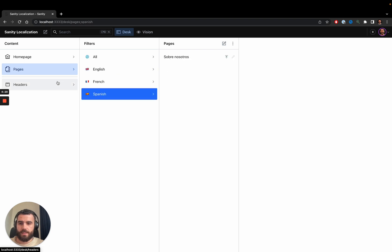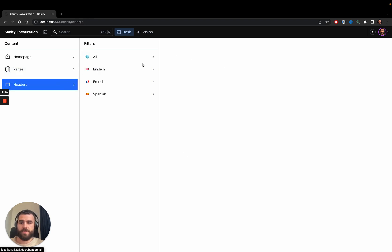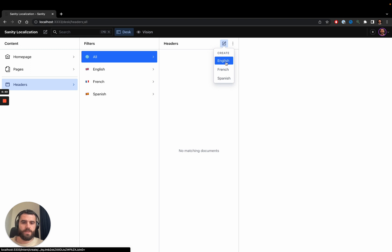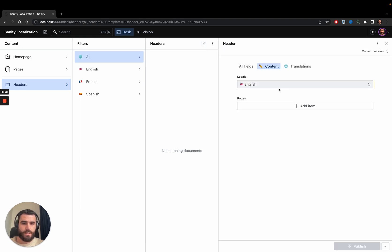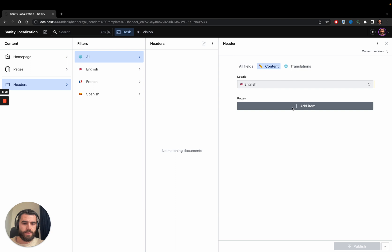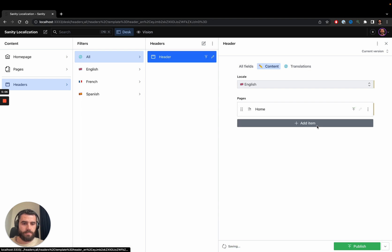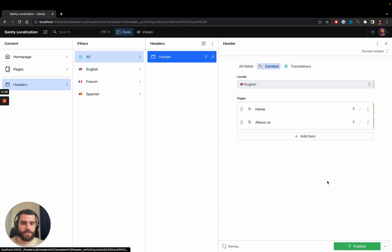Let's also add a navigation header so that users can navigate between the different pages. Just like pages, a navigation header can be translated. I'll go ahead and create an English header. When I press the new button from this filter, it asks me to choose a language, so I'll choose English. The locale field is already populated, and I'll add some pages to link to from the header — it should only show me English pages. Let's add the home page and the about page, and press publish.